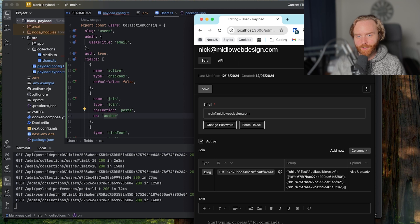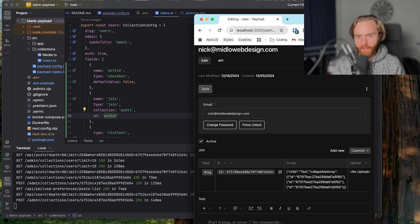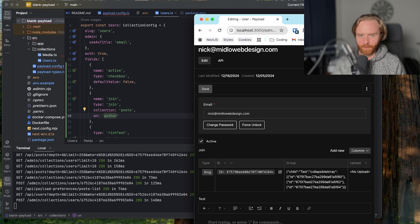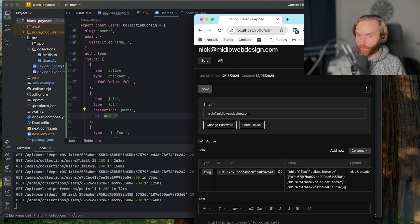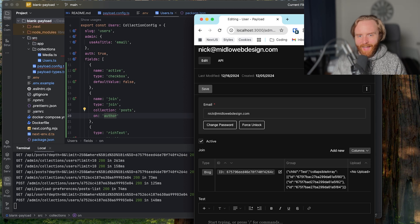This field can also simplify how you query relationship data on the front end. While the join field doesn't add data to your database, it does surface related documents using payloads API, similar to how virtual fields work. This gets extremely powerful and flexible as you use the local API to query your documents.